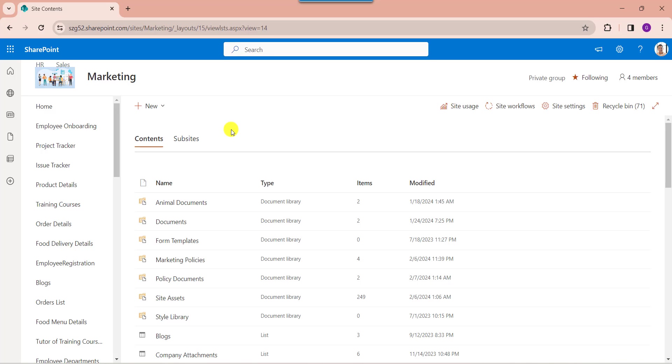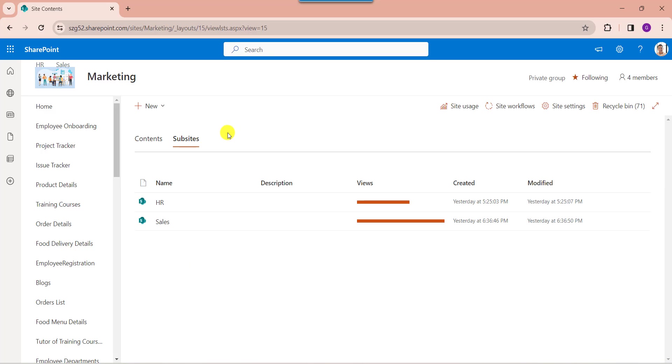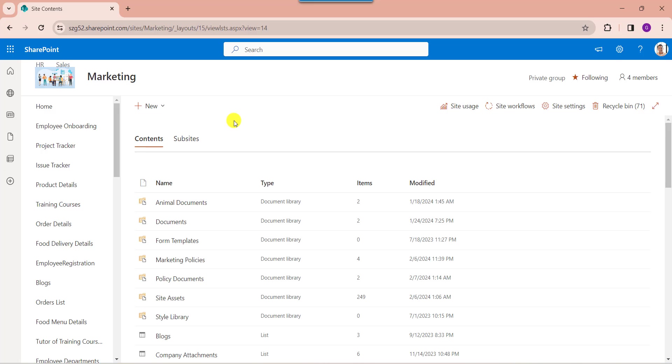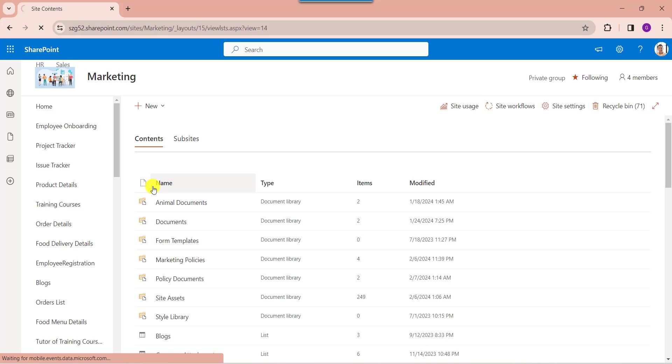On the SharePoint content space, there is an option called sub-sites. Click on the sub-sites where we will get all created sub-sites. And if you want to create a new sub-site, just expand the new dropdown. Here, select the sub-site.